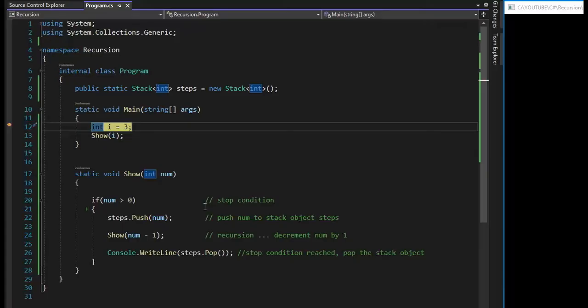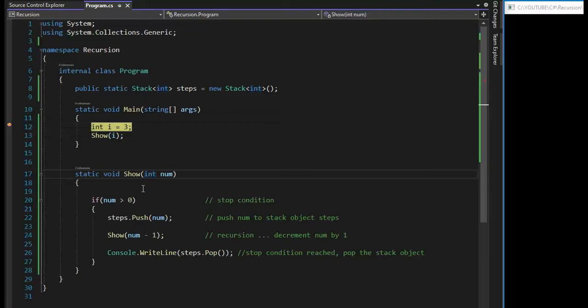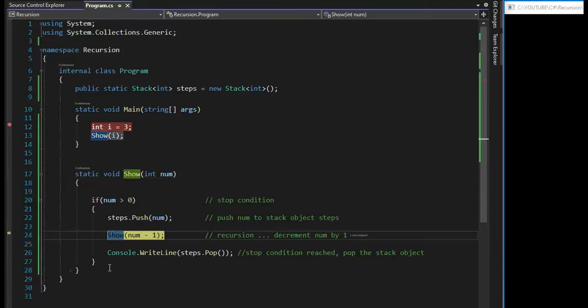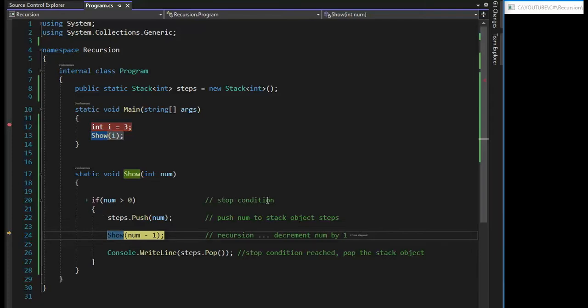Let us take a look at our first example on learning recursion. Now, the function show is my recursive function. And how you can tell if a function is recursive is somewhere inside of the function, it calls itself. You can see that on line 24. The most important part of this recursive function is line 20.